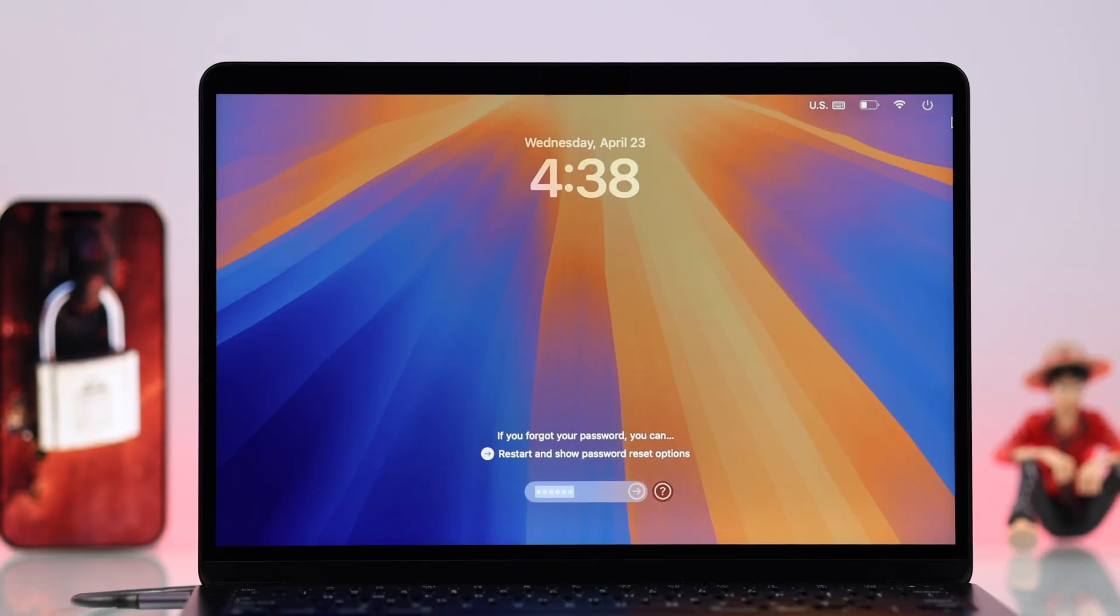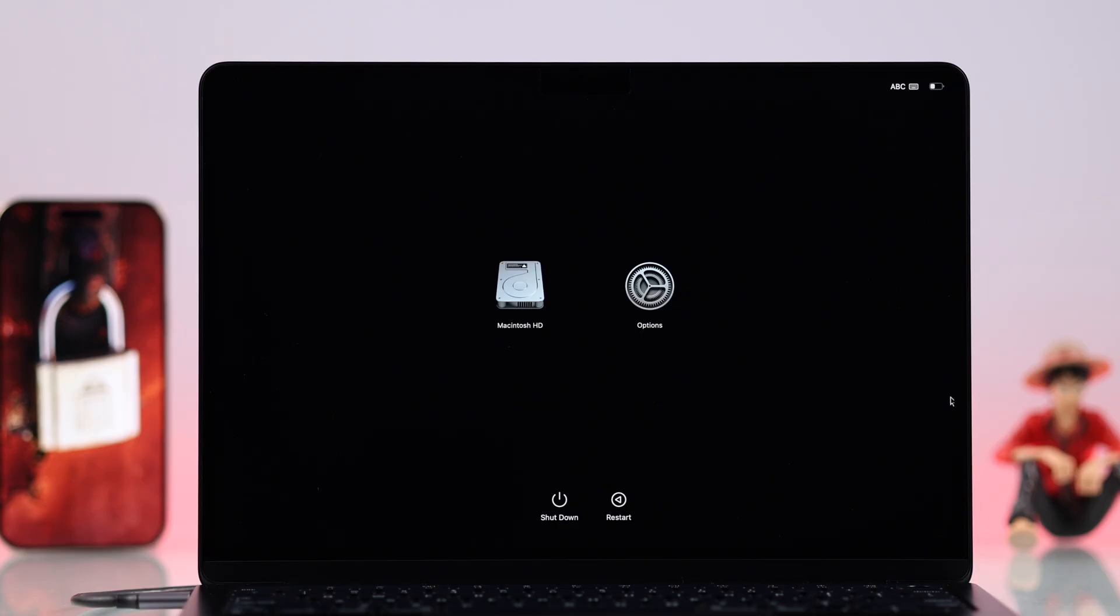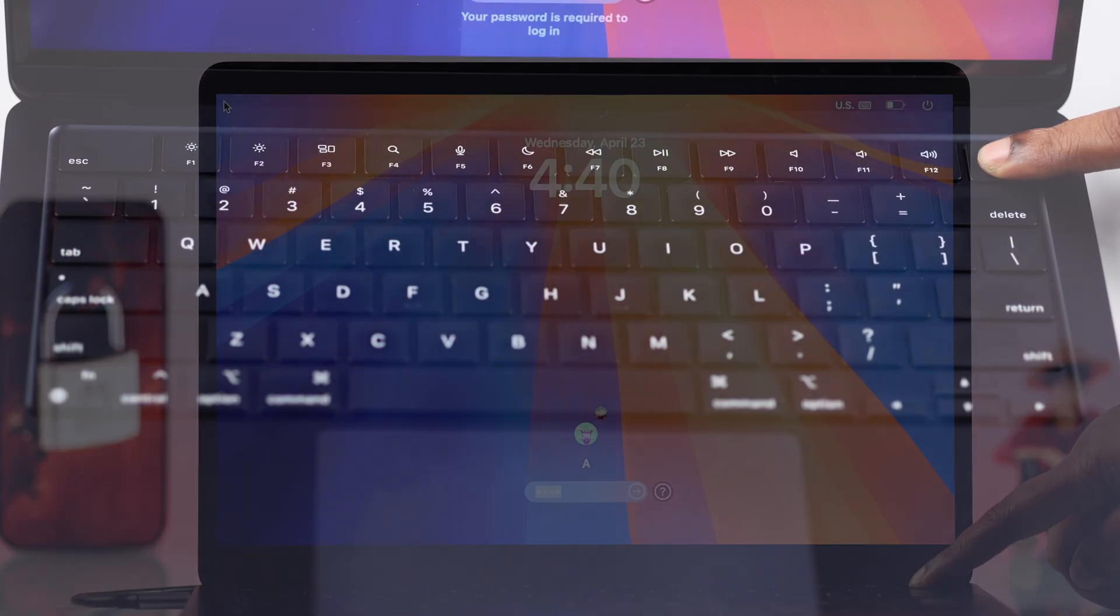When you're on your lock screen, after several attempts you might get this option to restart. Just go ahead, click on it, and it'll open up the macOS Recovery.